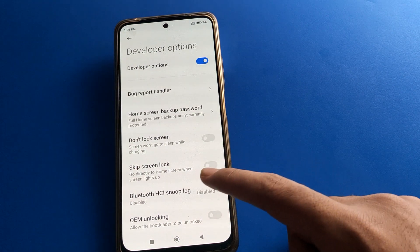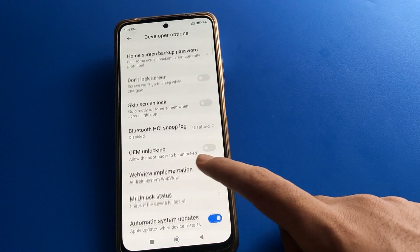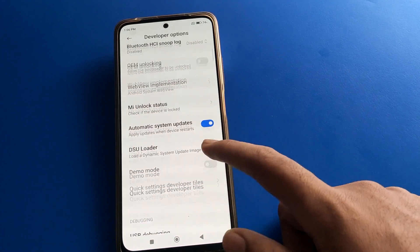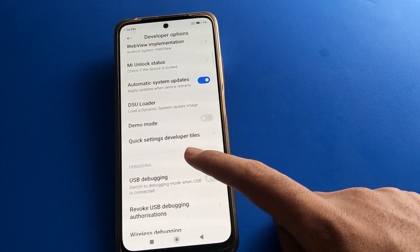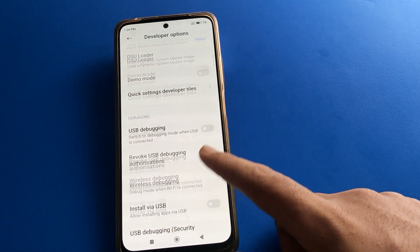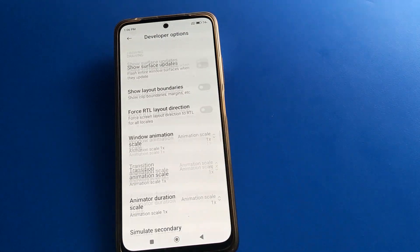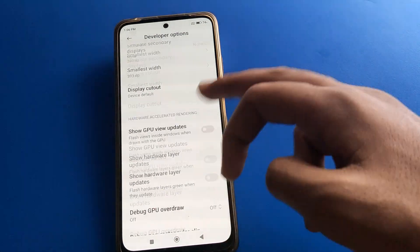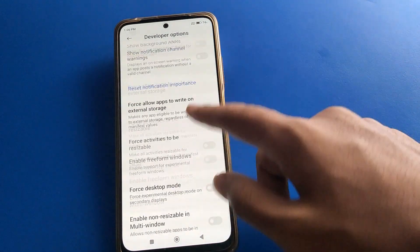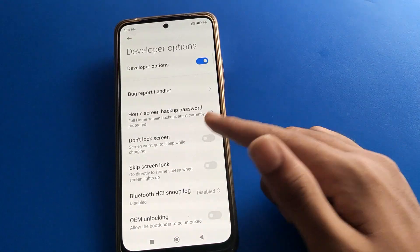In developer options, you can see many settings such as: home screen backup password, don't lock screen, escape screen lock, automatic system upgrade, demo mode, and many more. You can enable developer options and use all these settings.